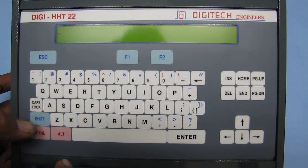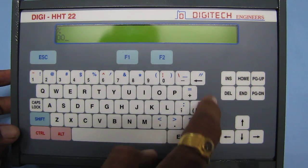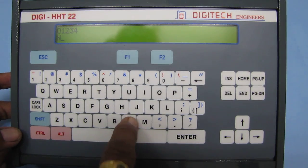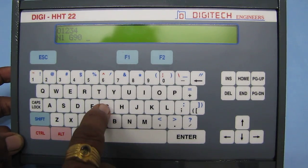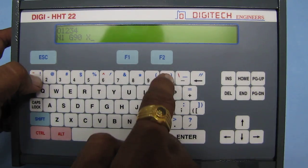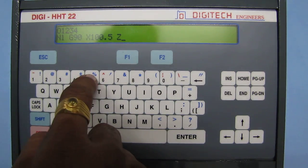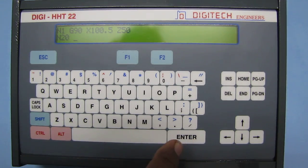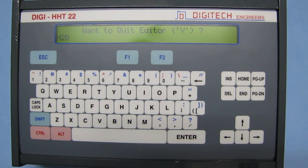You can start editing the new data. Let's say percentage, file name is '01234', Enter. N1, G90, X 100.5, Z 50, and 20, etc. Now once this file is written, you can press Escape and quit the editor.